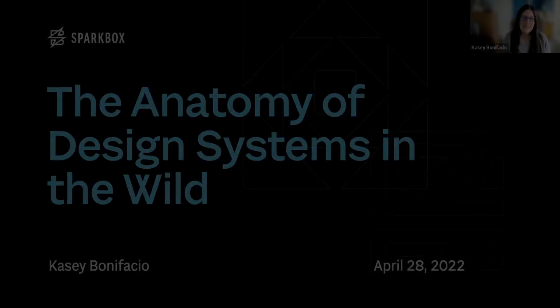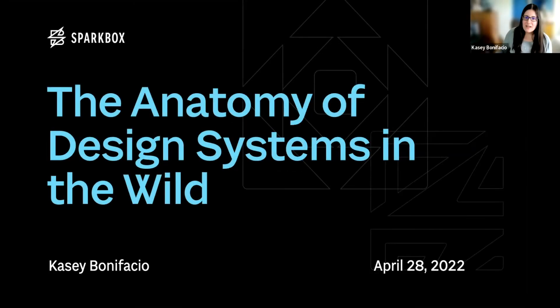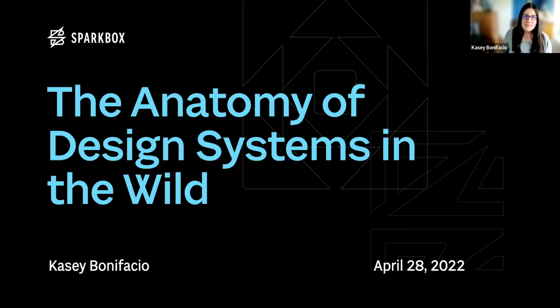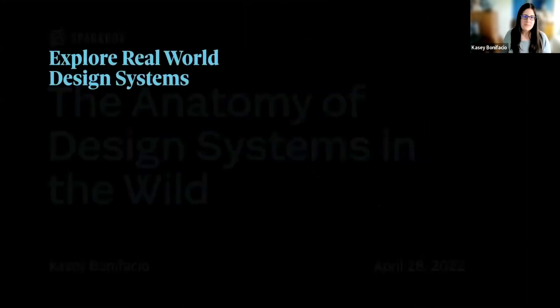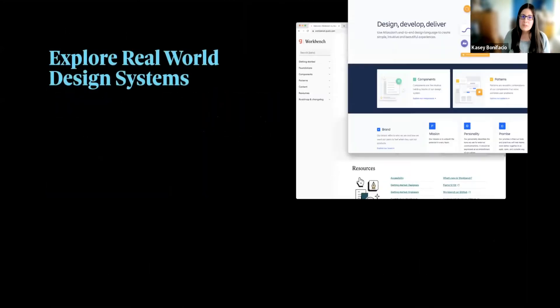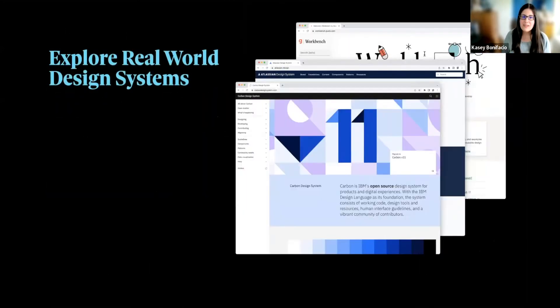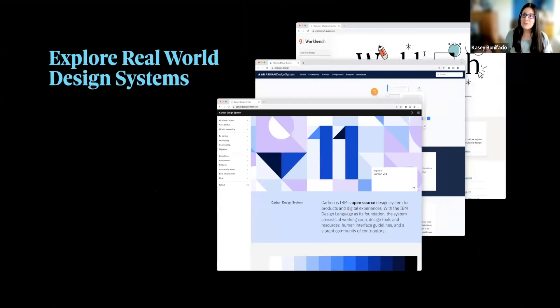All right, we are all set. Design systems in the wild. So this talk is going to be broken up into two parts.